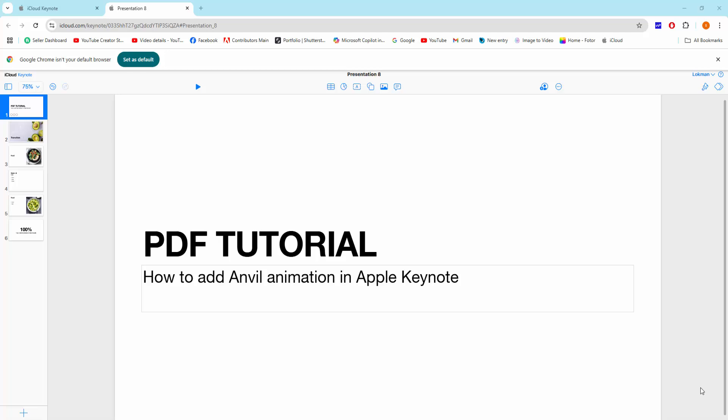Assalamualaikum, hello friends, how are you? Welcome back to another video. In this video I'm going to show you how to add unveil animation in Apple Keynote. Let's get started. First you have to open your Chrome browser.